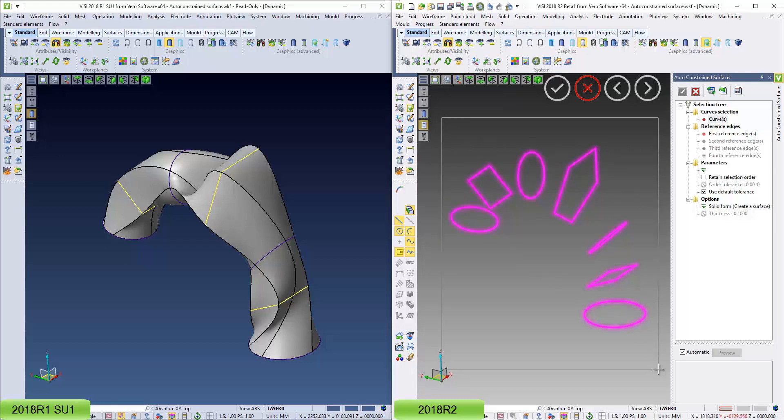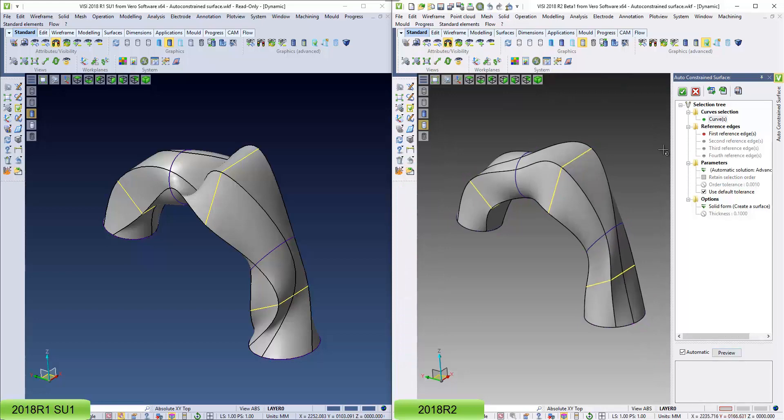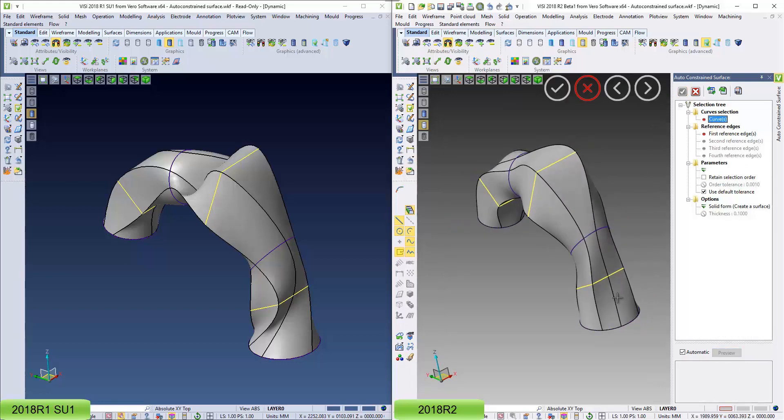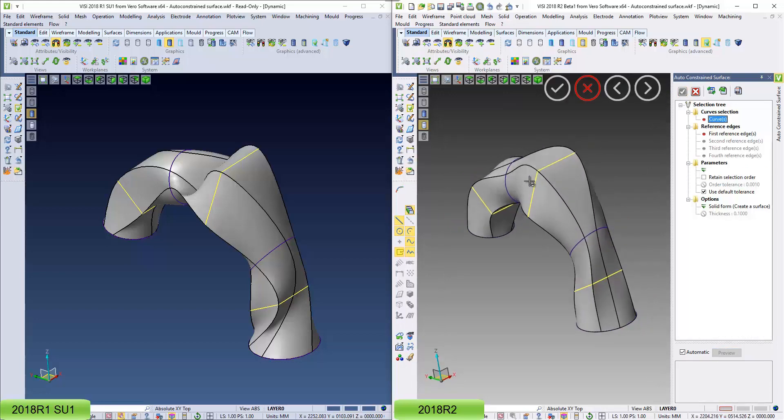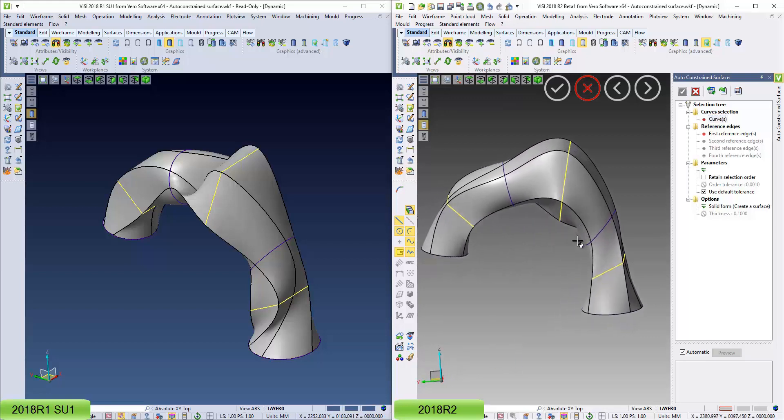If I simply do a window select, hit preview, you can see the results there, a nice flowing surface, a set of surfaces going through the elements.